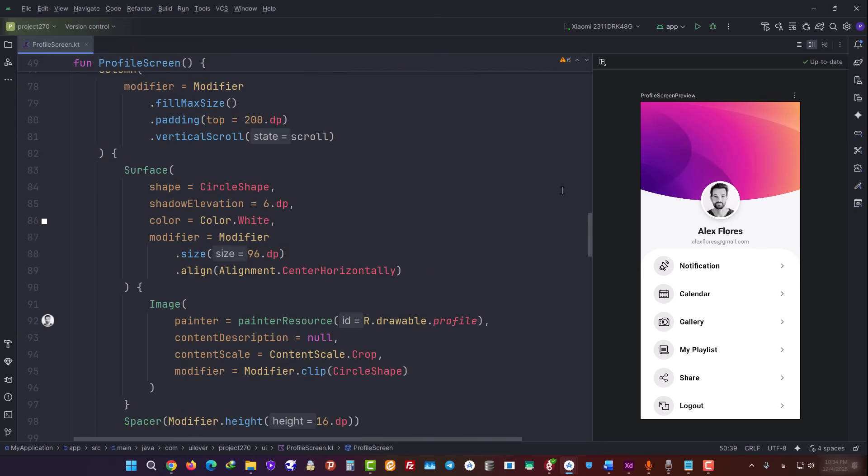So, where is the main content? It's inside this column, which is scrollable. Here we have the profile picture. Gemini placed it inside a circular surface and added a shadow, so it sits nicely on the border between the header and the white body.